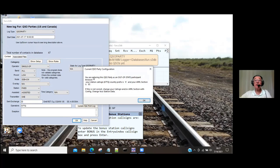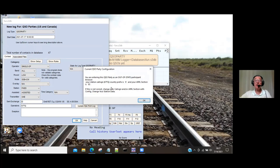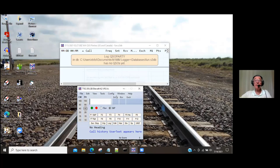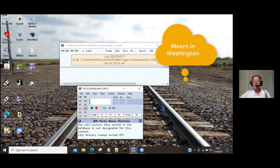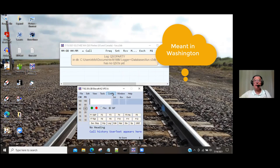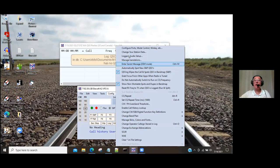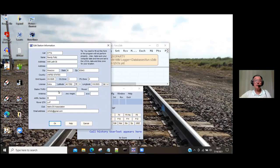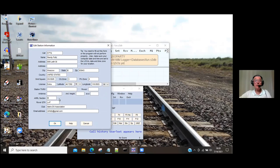You get a message saying you're entering this QSO party as an out-of-state participant because your ARRL section is Idaho. That's what we want, so we say OK. But if you wanted to operate in Washington, it's Config, Change Your Station Data. Here's all the information you put in when you set up N1MM. Down here is ARRL section — I would change that from Idaho to EWA for Eastern Washington or WWA for Western Washington. But for now we'll stay in Idaho. That's how you operate a QSO party in a different section than where you live.